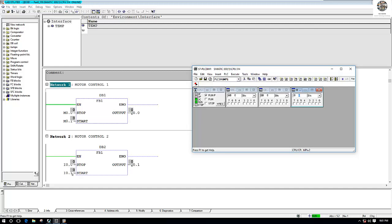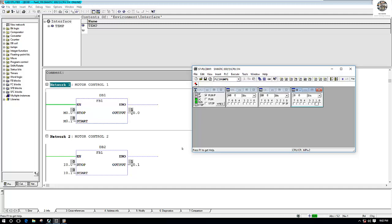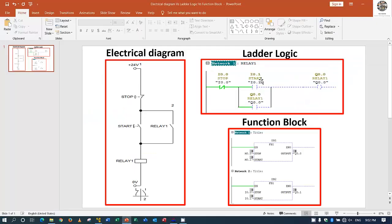It starts from I0.1 — so when I0.1 is ON, Q0.1 is ON. If we want to stop, we just turn ON the stop input and motor number two stops. So this is the concept: converting from electrical diagram to ladder diagram and then to function block diagram.